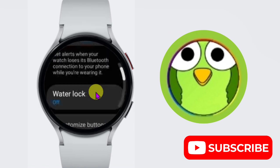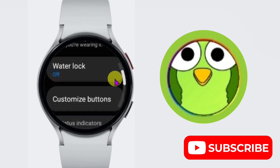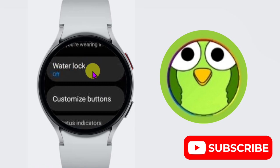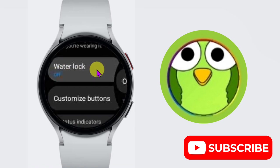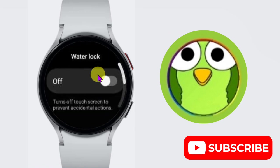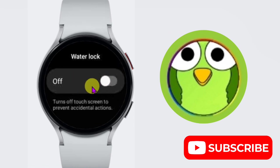Scroll down and here is the water lock option. Click on it. From here you can enable or disable water lock.